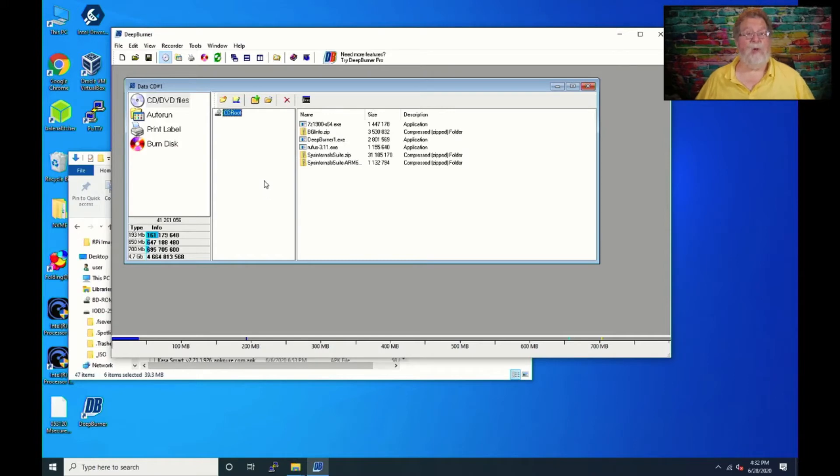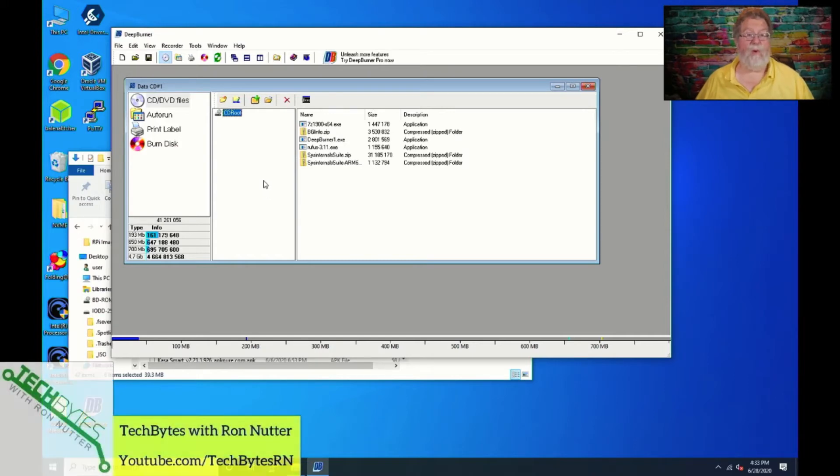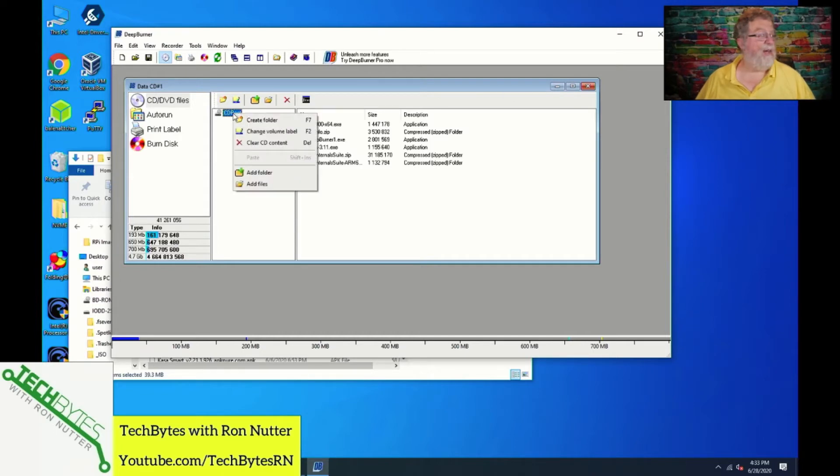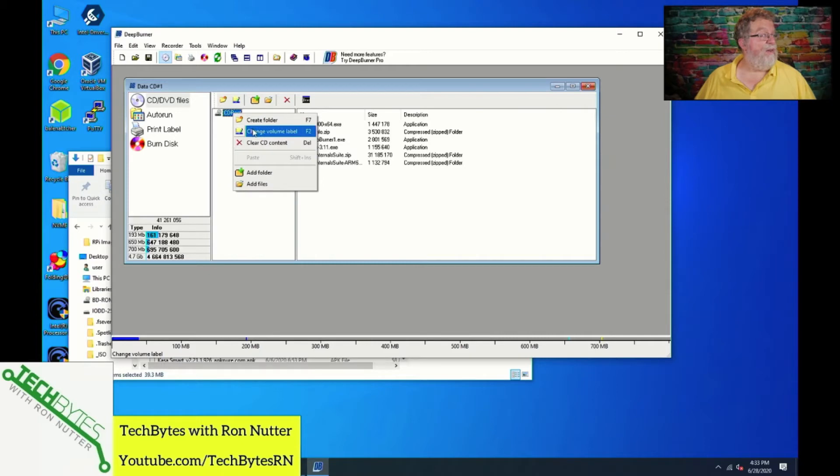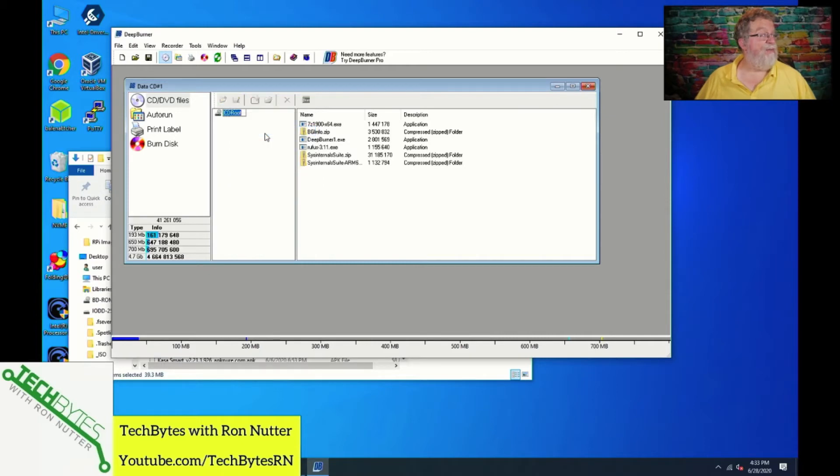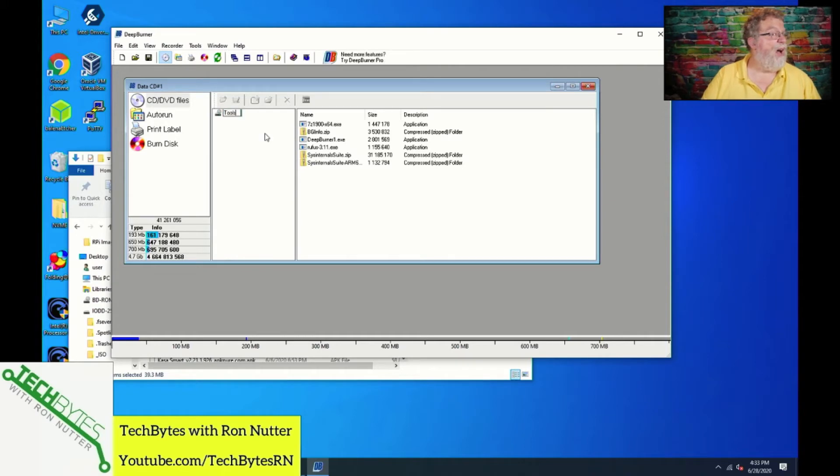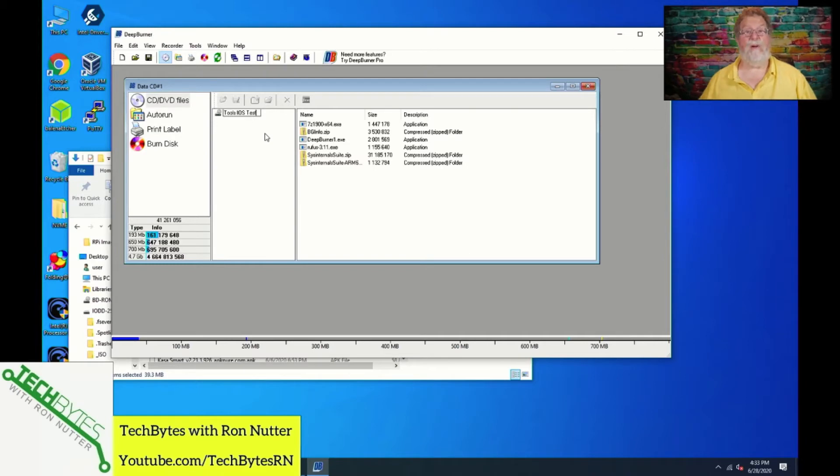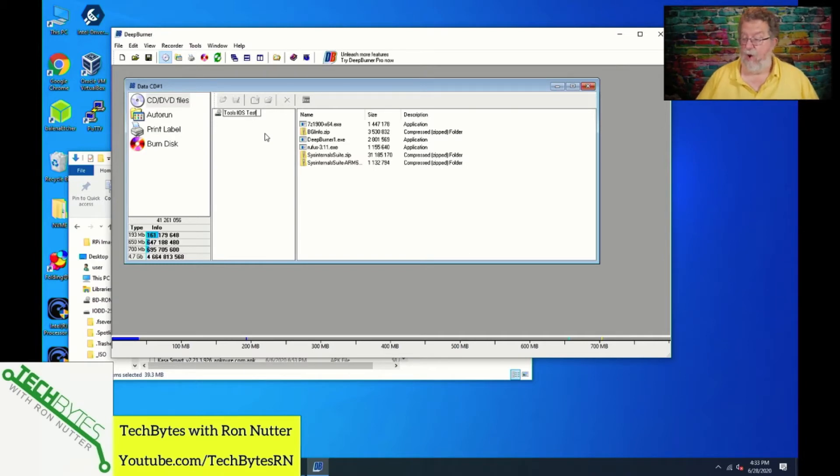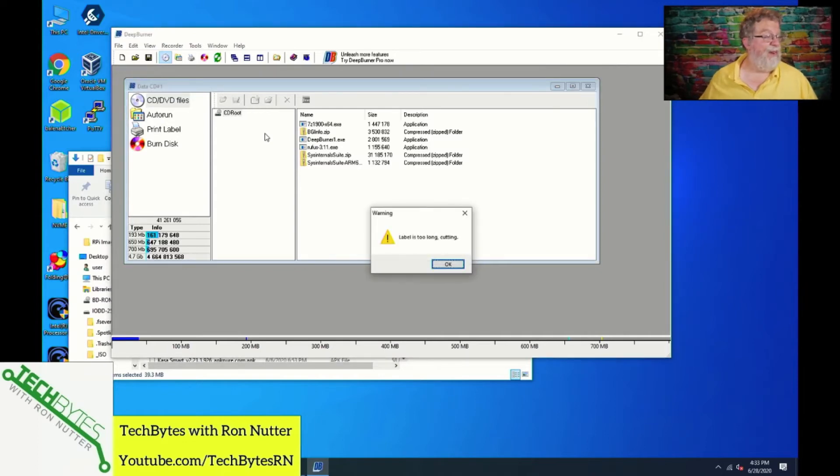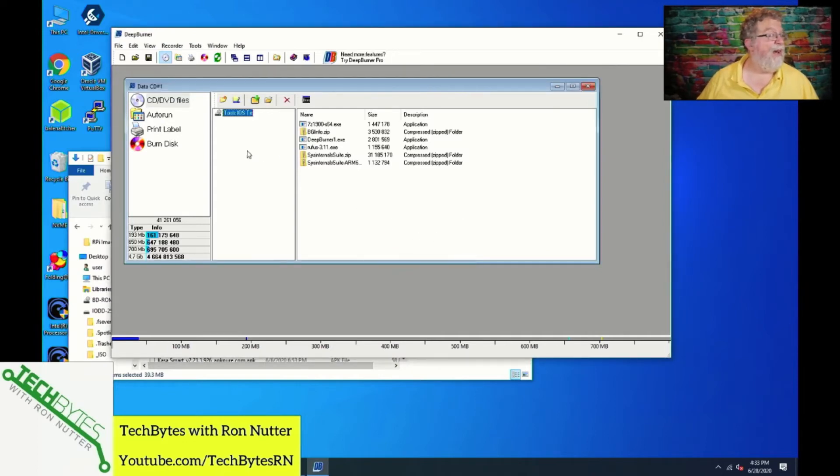Something you want to do before you commit to creating the ISO file is go up here, right-click on the CD root, and select Volume Label. Or you can just press F2. I'm one for taking sometimes the indirect approach. So I will call this Tools ISO Test, because I'm going to be creating some other ones, so I don't want to possibly get something overwritten here.